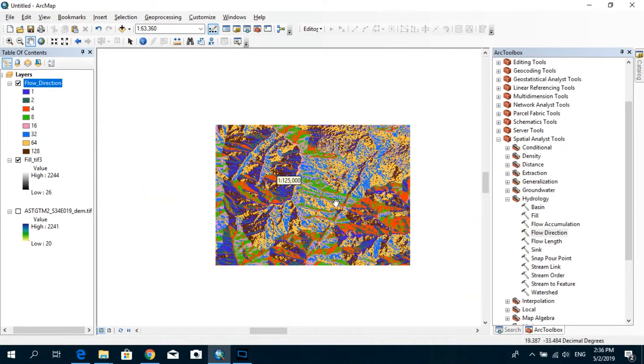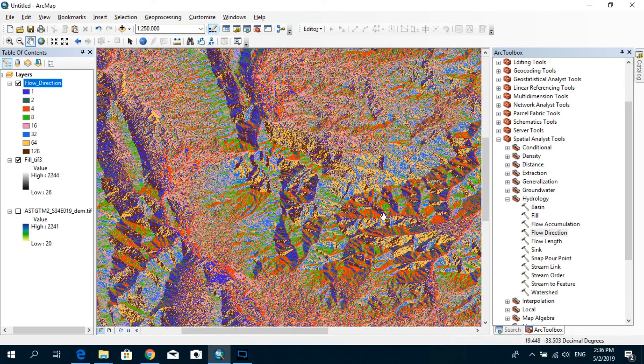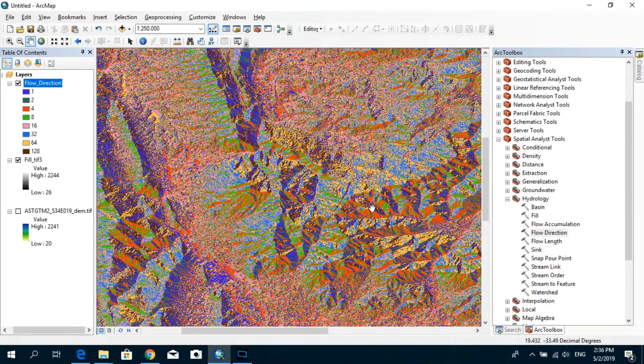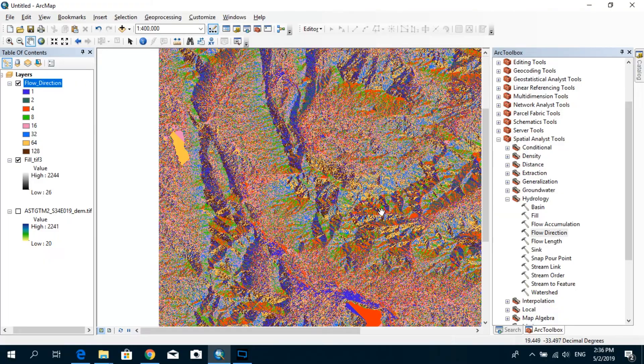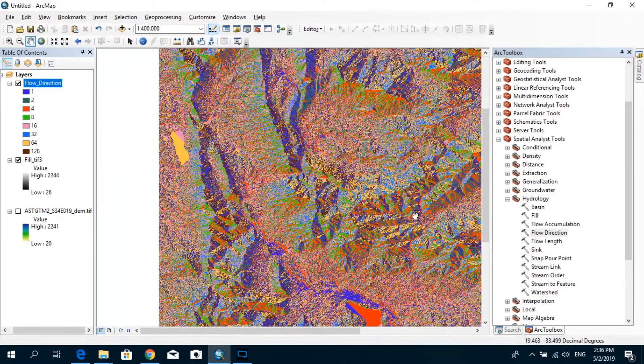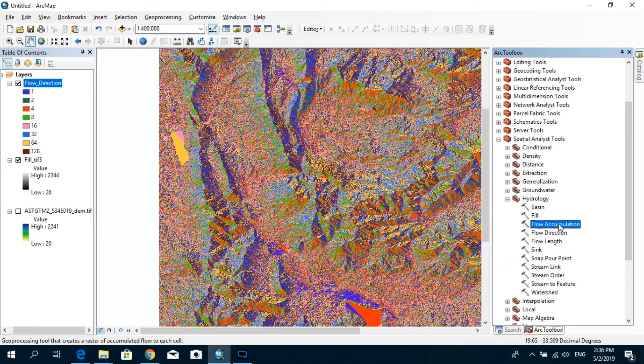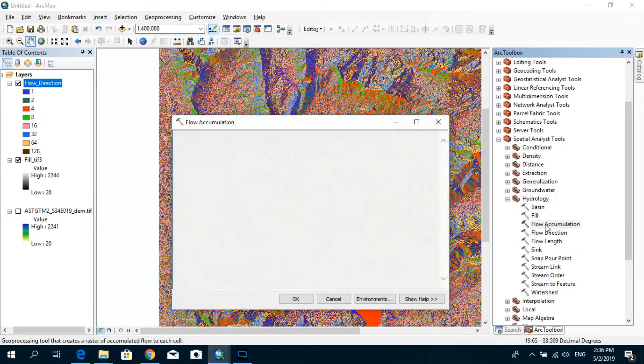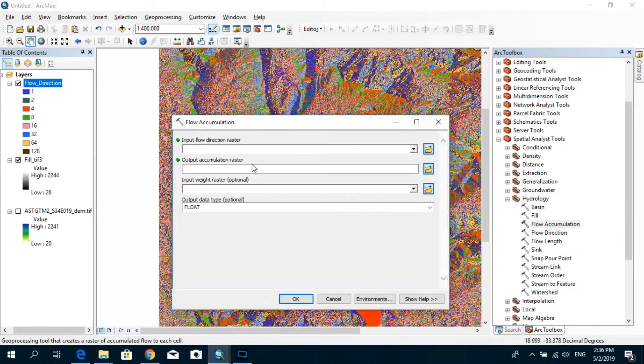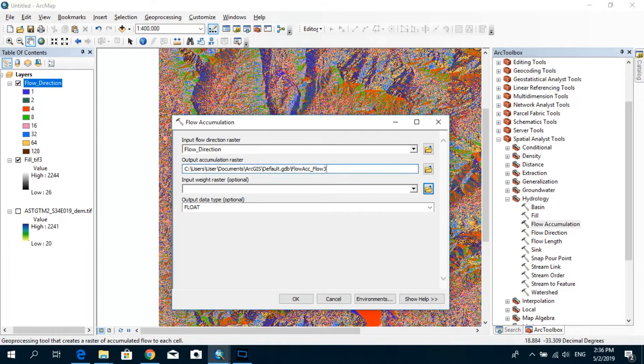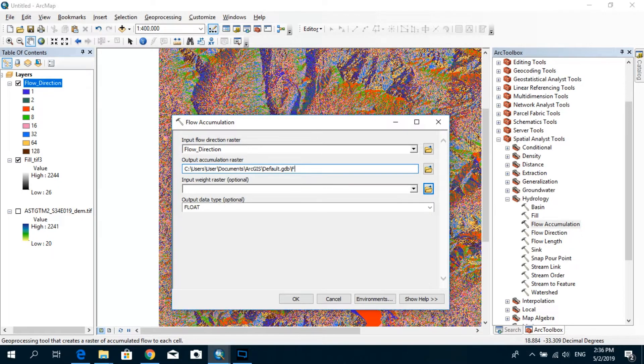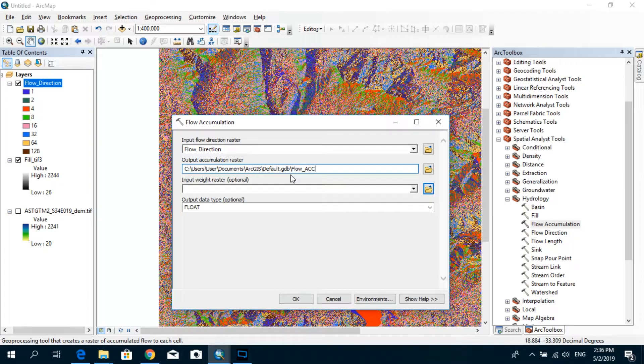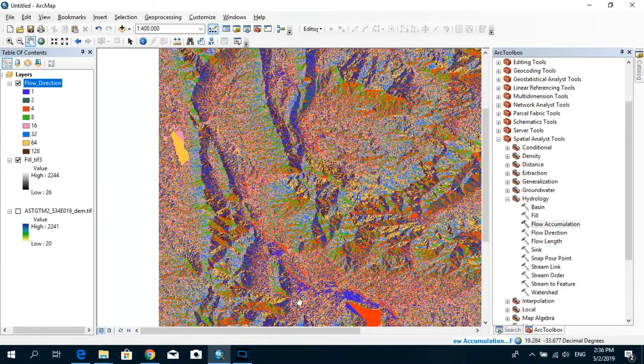So our next step would actually be to create the flow accumulation raster. So after we guide the flow to have its own direction based on the topography, the next step is actually we need to see the flow accumulation points. So you just double-click on the flow accumulation. And as the input for this one, we just drag and drop the flow direction raster. And as the name of the accumulation raster, I'll just give the name to be flow ACC. And click OK.